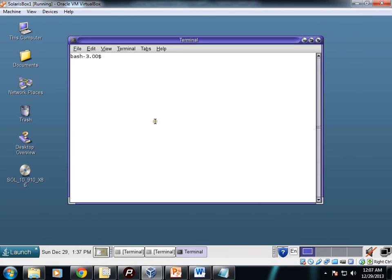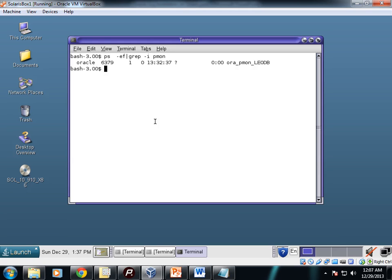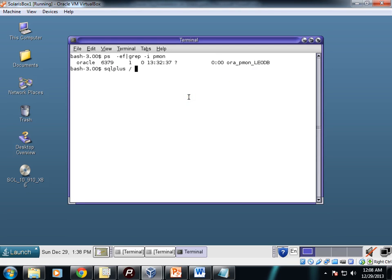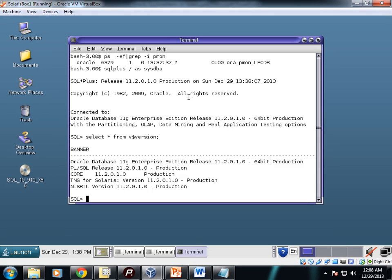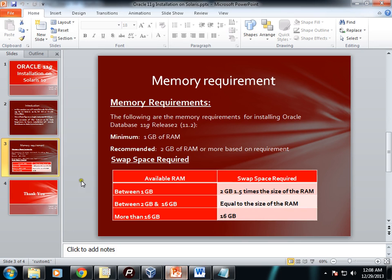I'll open a terminal. ora_pmon_liodb—so our database is up and running. Let's login. Connected. This is the version. So our Oracle is installed successfully. Thank you, that's all.